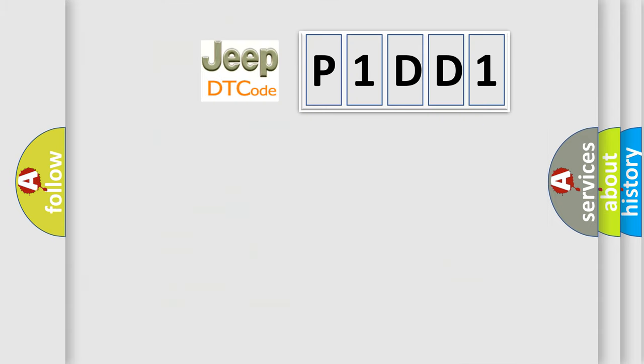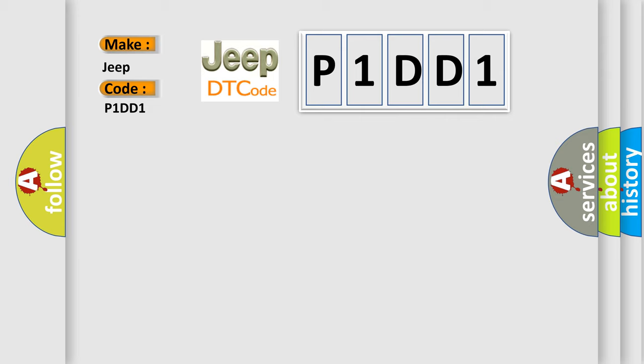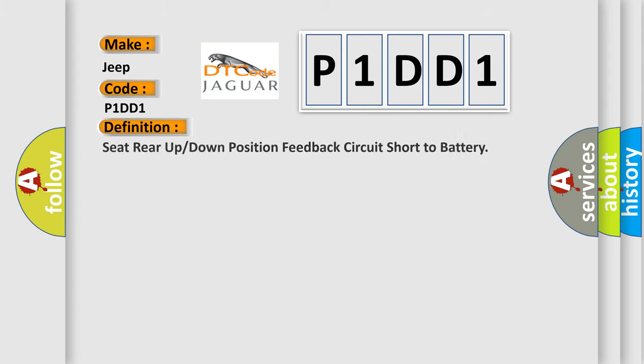So, what does the diagnostic trouble code P1DD1 interpret specifically for Jeep car manufacturers? The basic definition is: Seat rear up or down position feedback circuit short to battery. And now this is a short description of this DTC code.